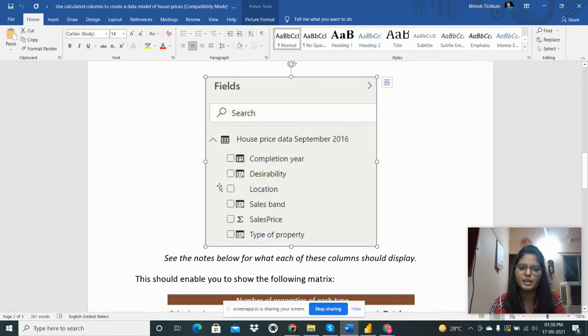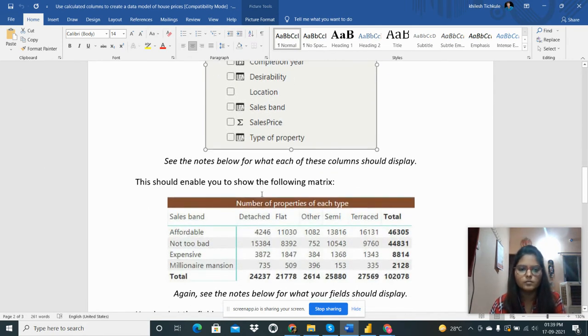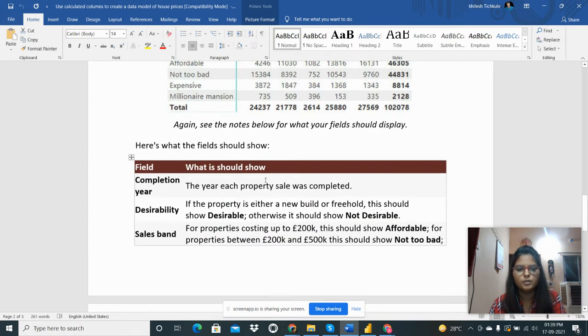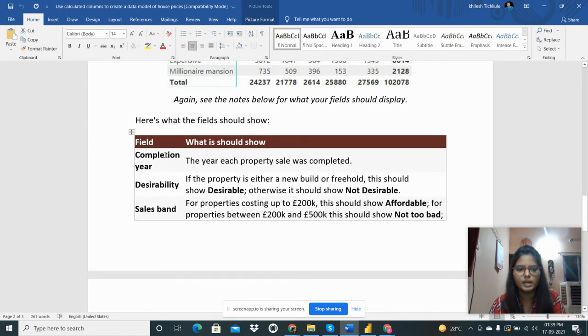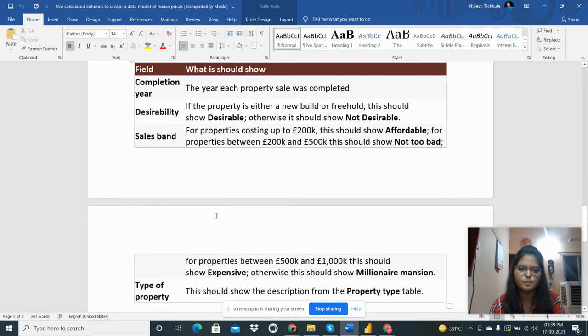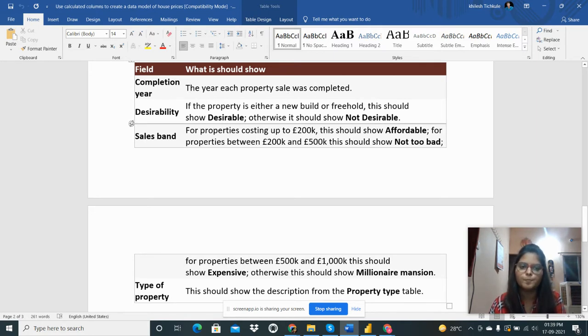Then I need to add DAX queries to create this completion year, desirability, sales band, type of property - all columns. So completion year is nothing but the year each property sale was completed.